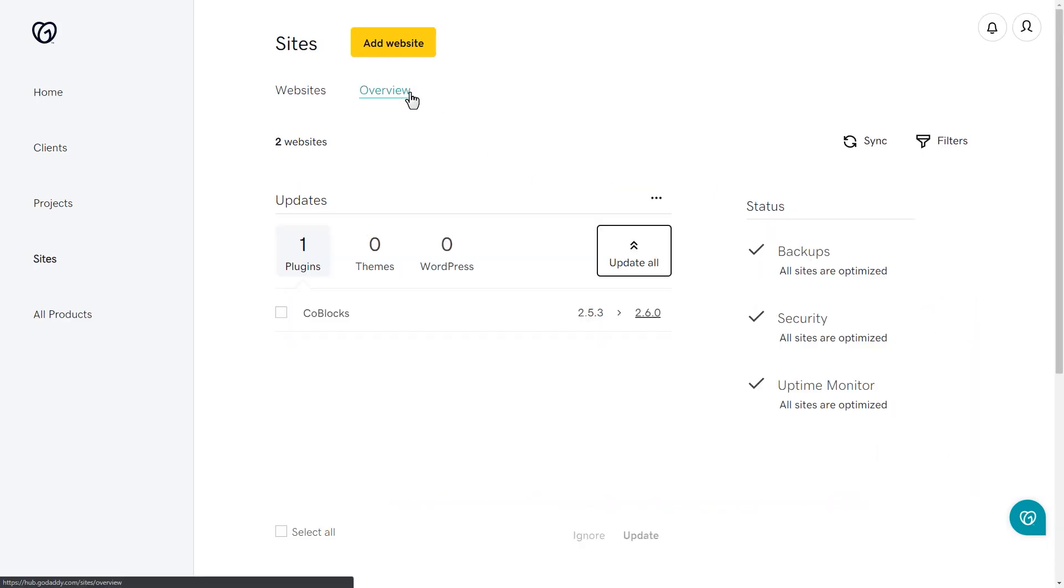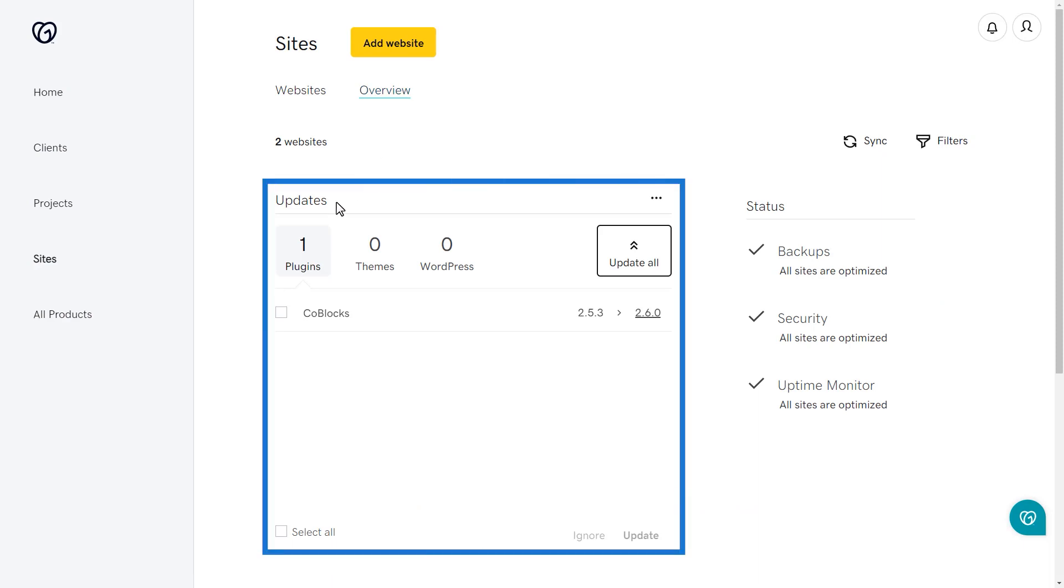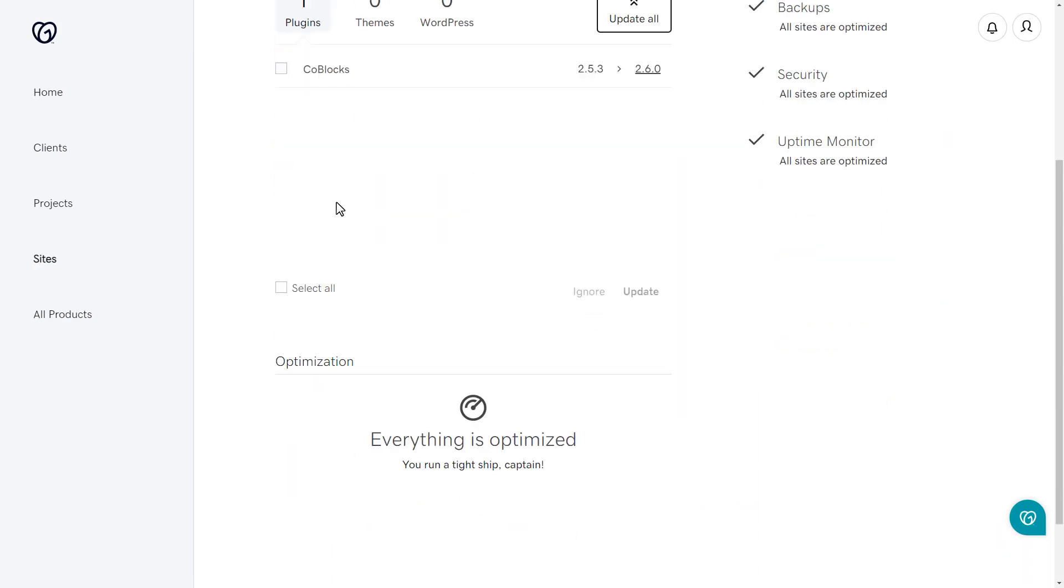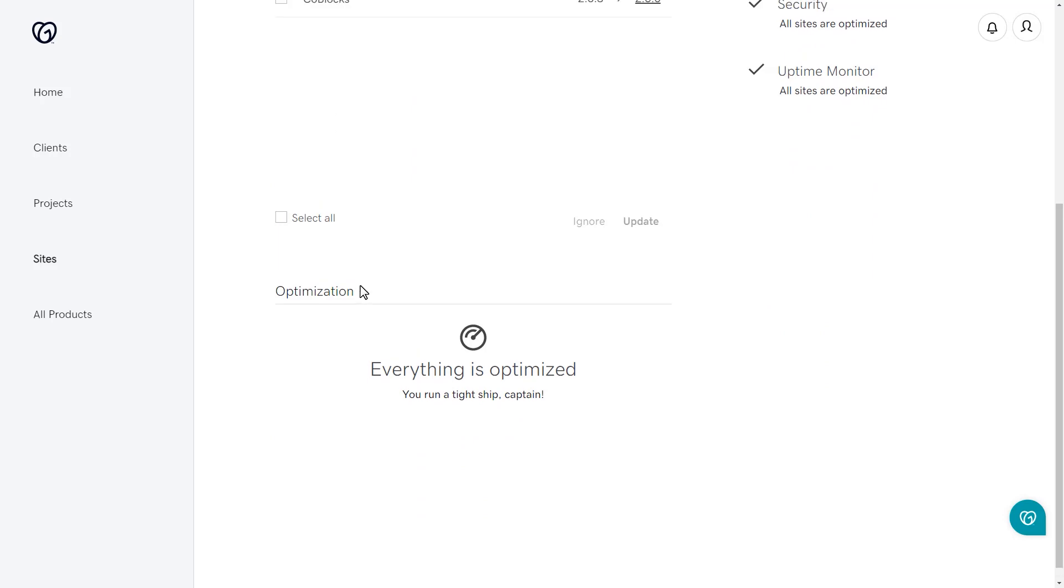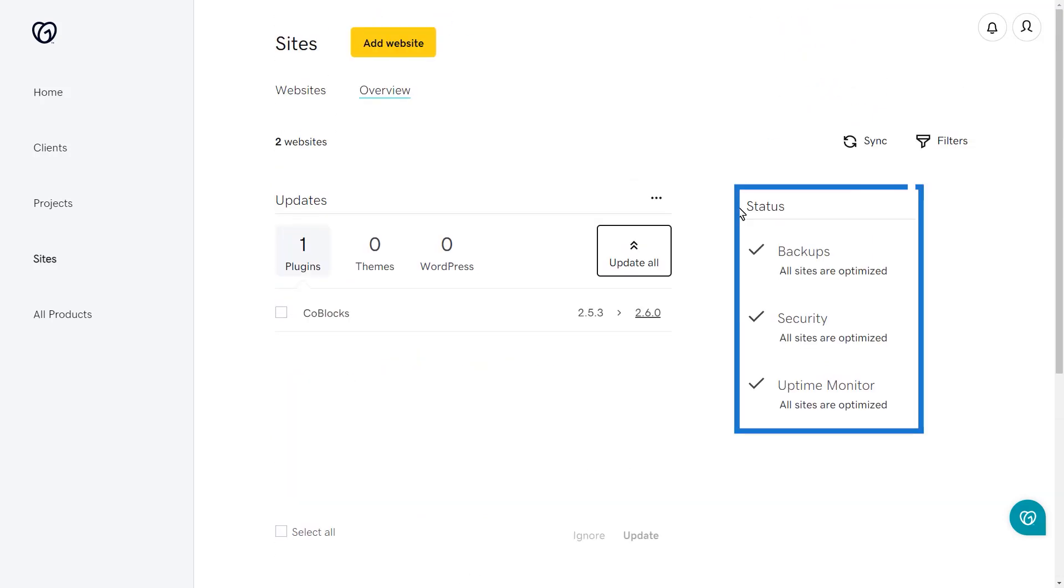There are a few sections found in the Overview tab: All Updates, Optimization, and Status. We'll be adding new features to this overview over time, so expect even more tools that make managing your sites even easier.